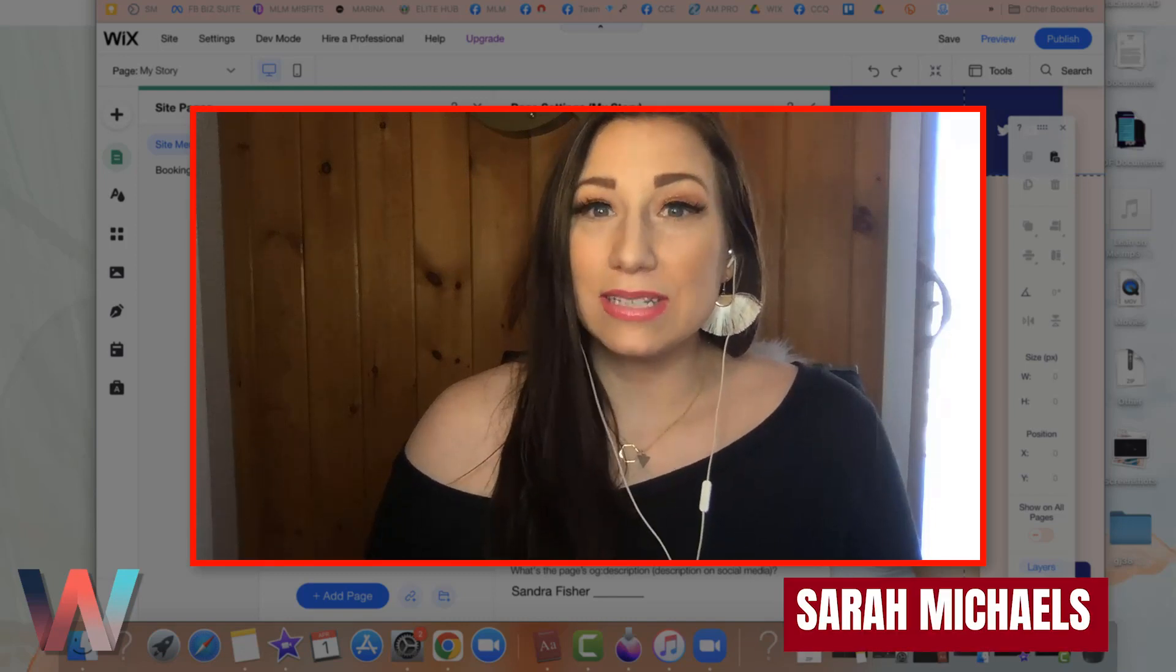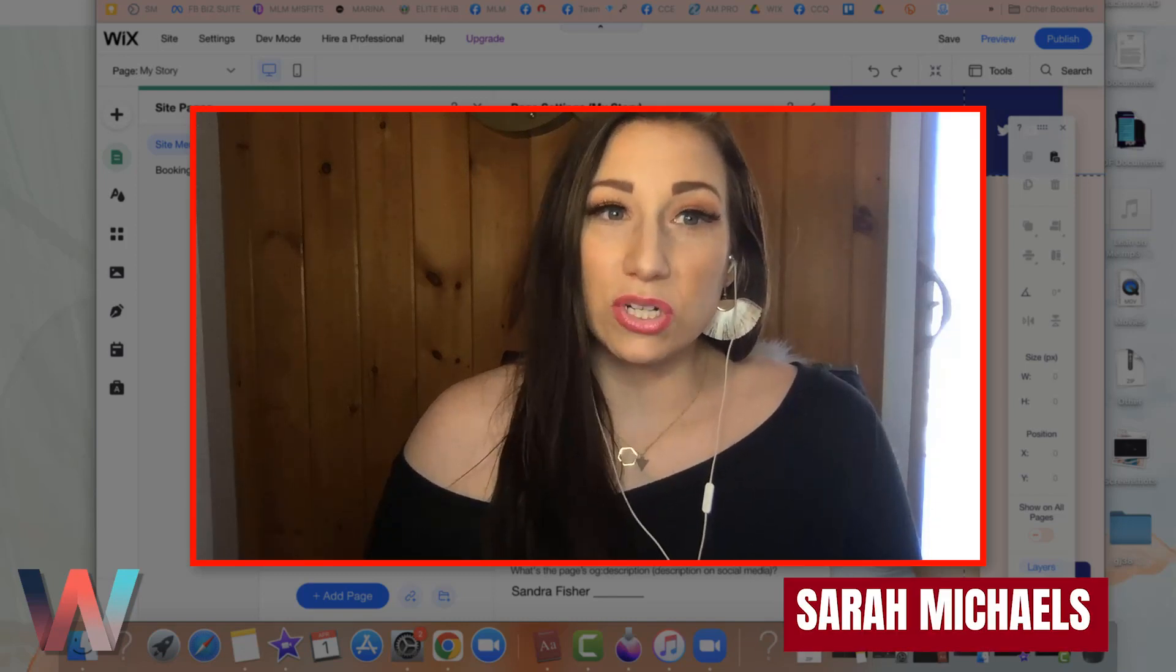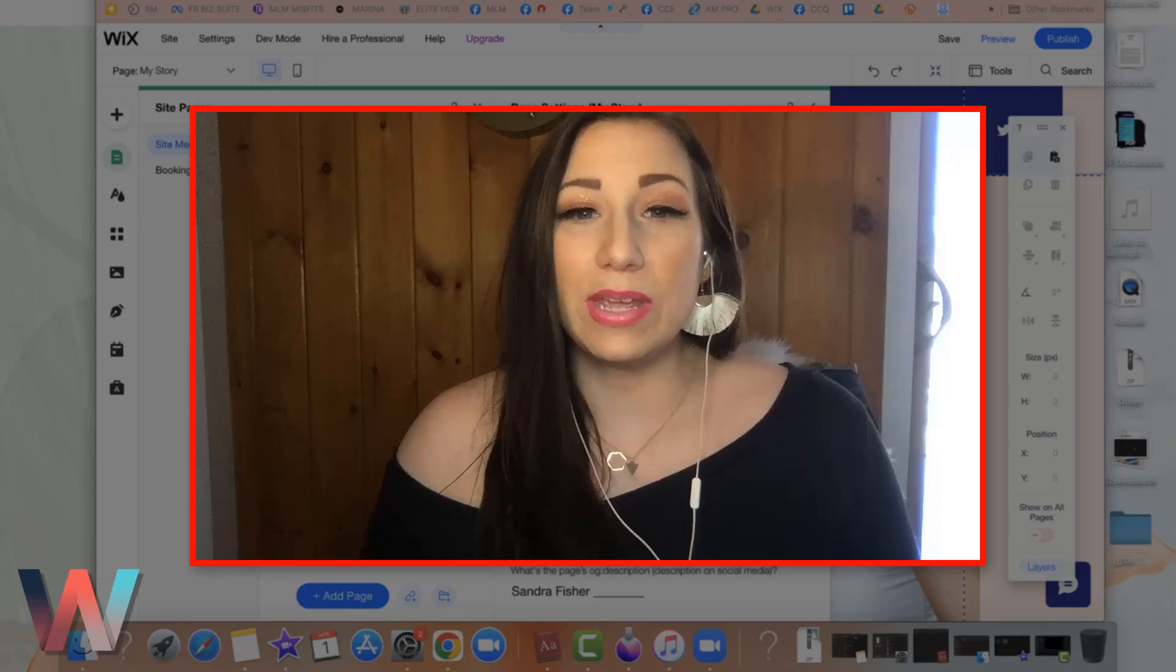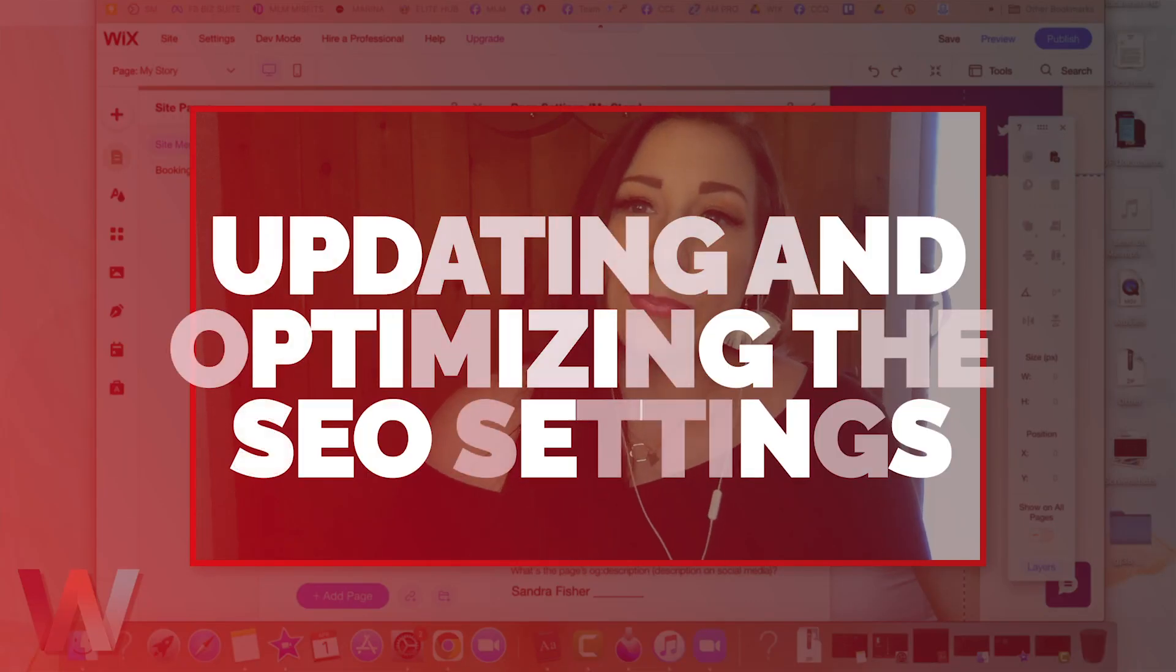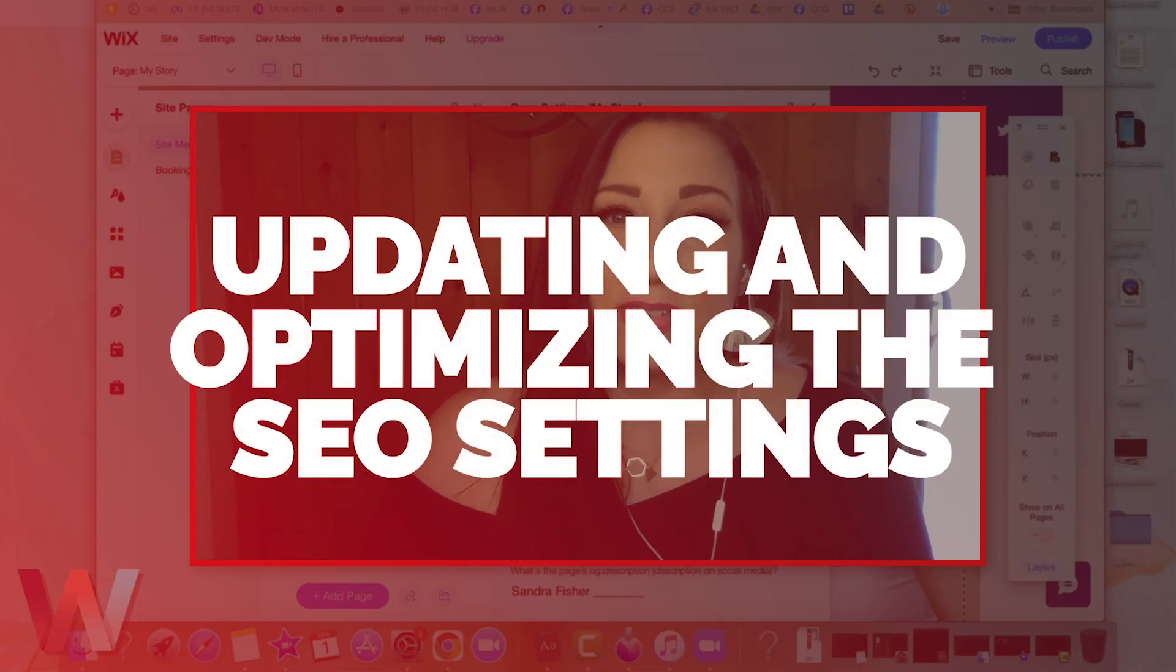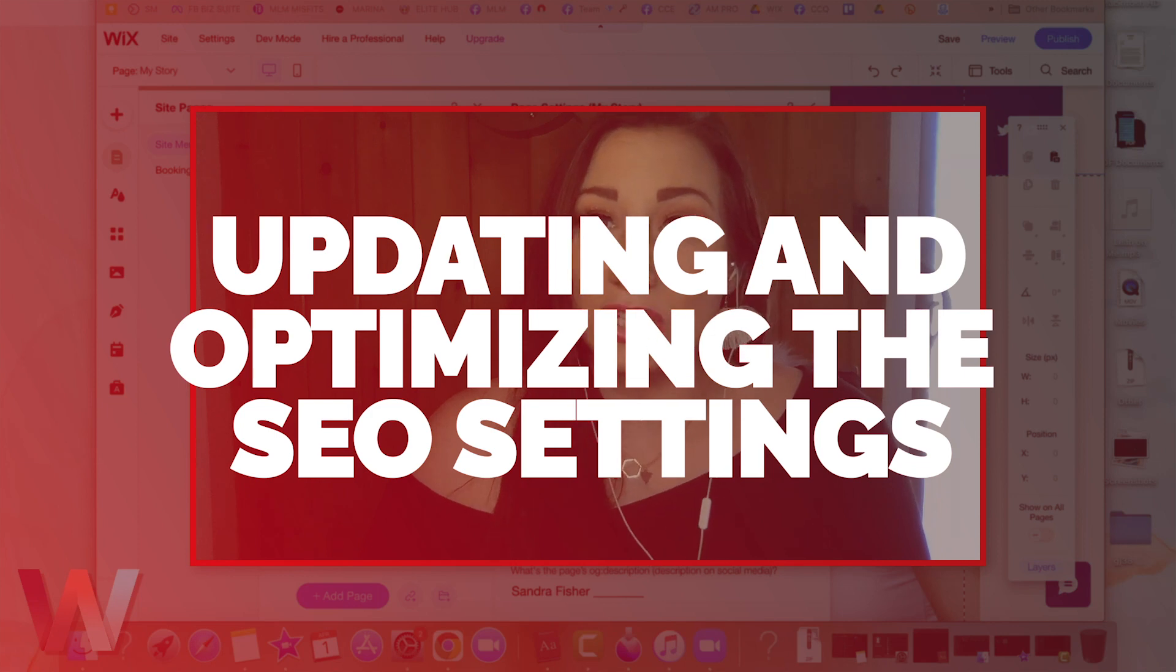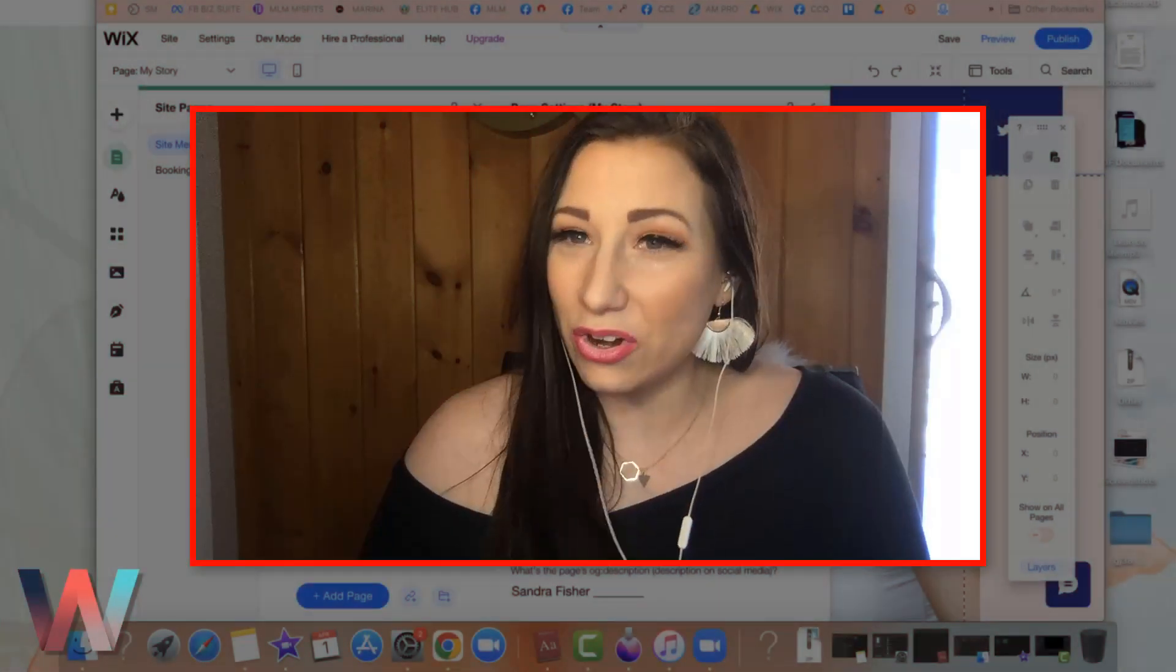My name is Sarah Michaels and I will be your hostess for today's video where I will be showing you how to update the individual SEO settings for each of the site pages on your Wix website in the editor.